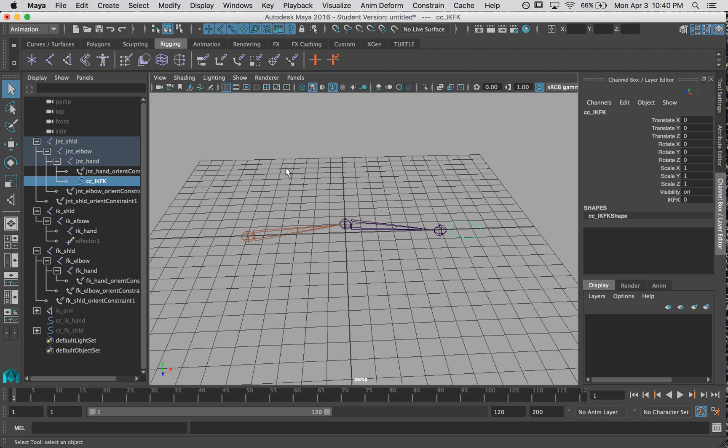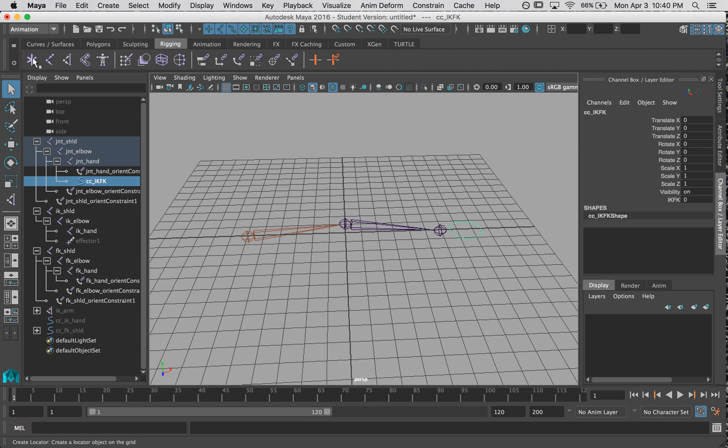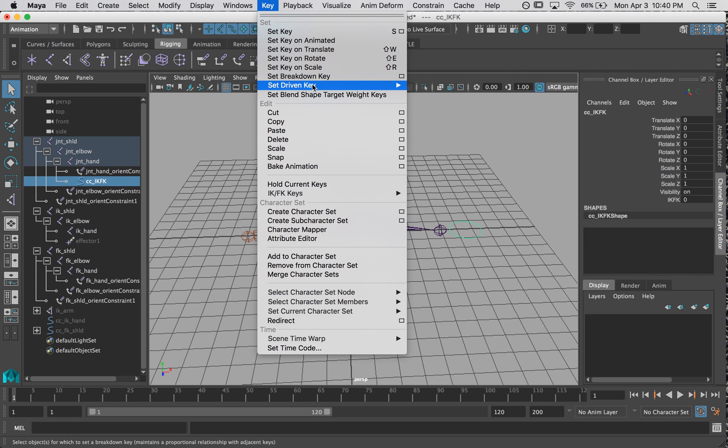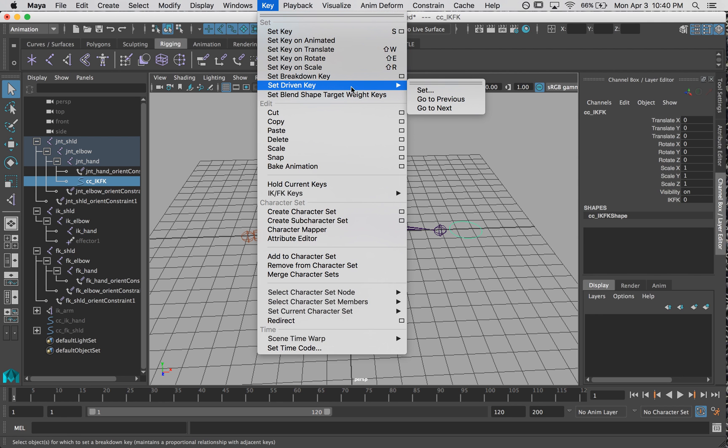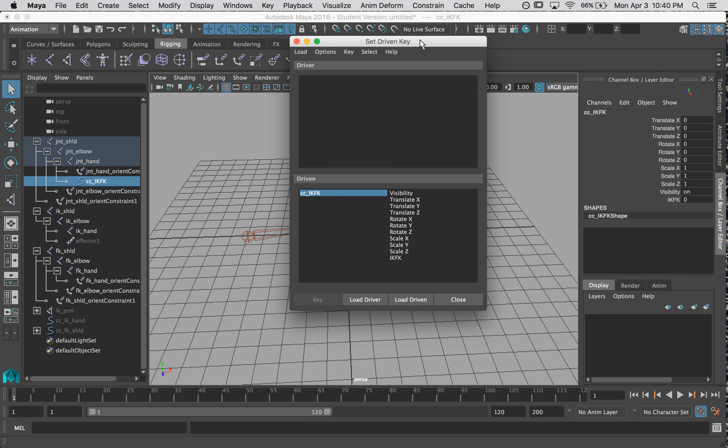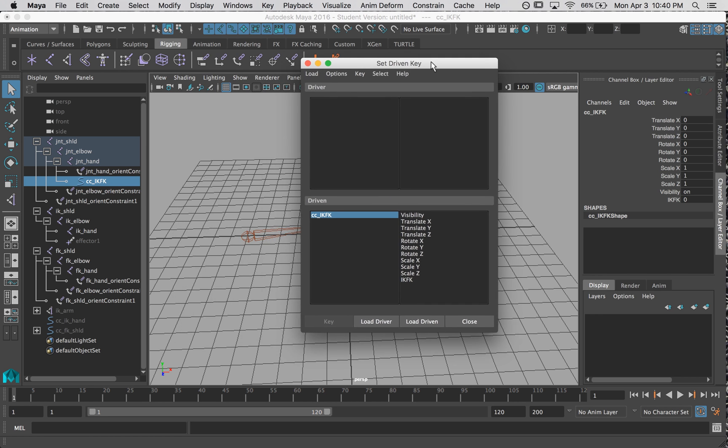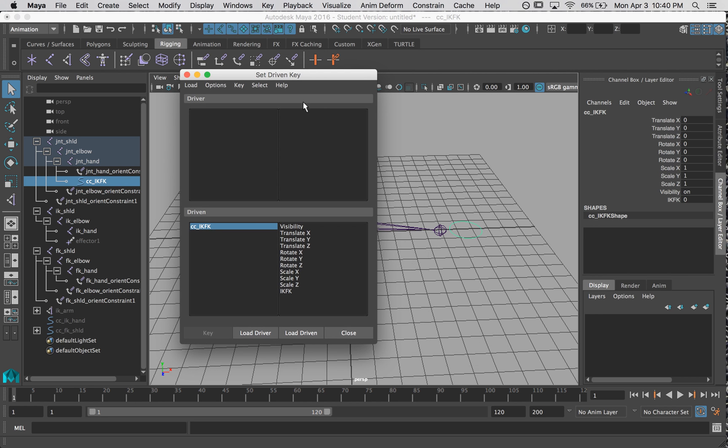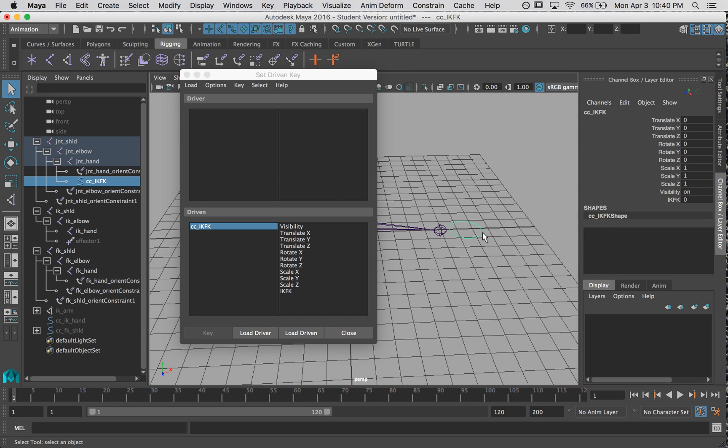And to find this in the menus, you have to make sure you're in the animation menu. It's in key, set driven key, set. And this opens up. Now the thing that is controlling the change is the driver. And that is this. So I'm going to say load driver. I have it selected, I click load driver.